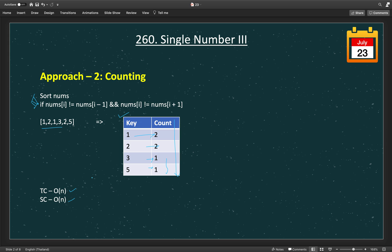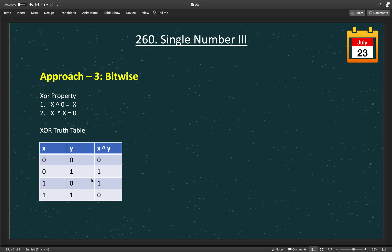We need to achieve O(1) space complexity with O(n) time. If you already solved Single Number 1 and 2, you know we need to use bitwise operators like XOR. There are two important properties of XOR that help with all such problems: if we XOR any number with 0, we get the same number itself; and if we XOR a number with itself, we get 0. This property is very important to solve the single number problem straightforwardly.